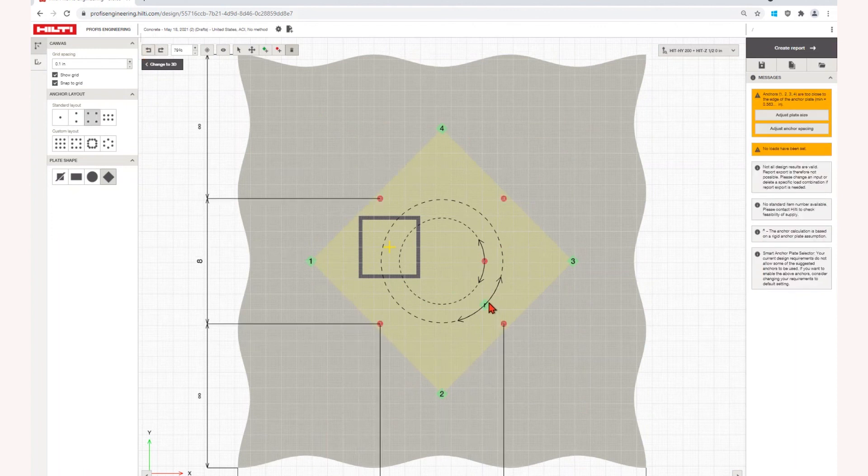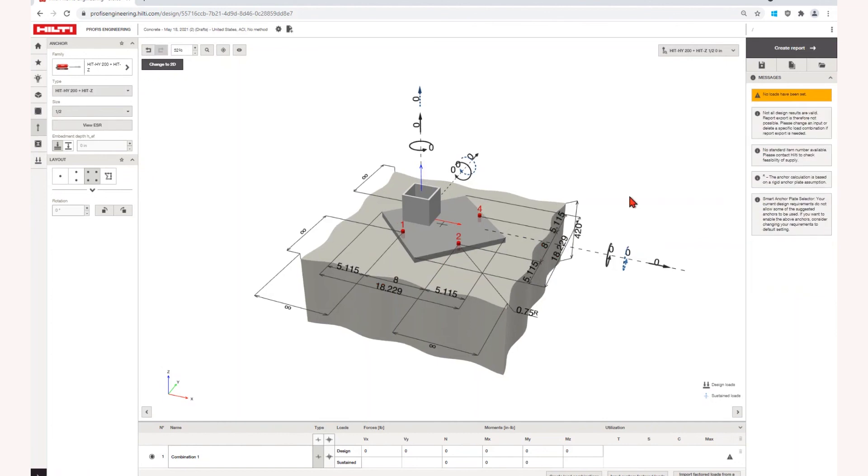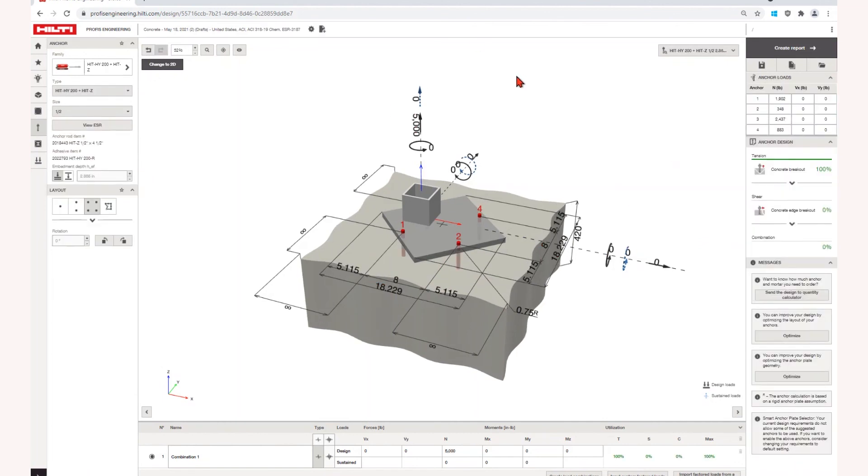When you are done, just toggle back to the 3D view to complete your design. Visit Hilti.com/ProFIS-Engineering to learn more tips and tricks.